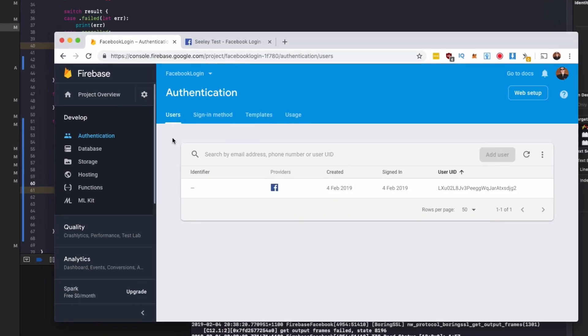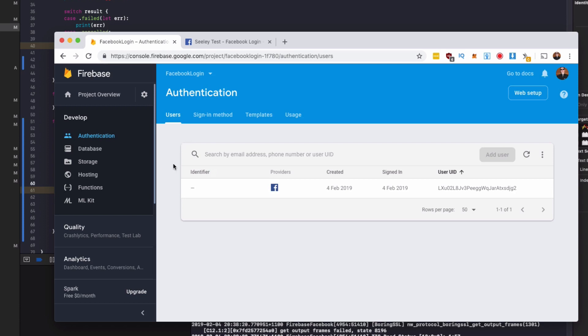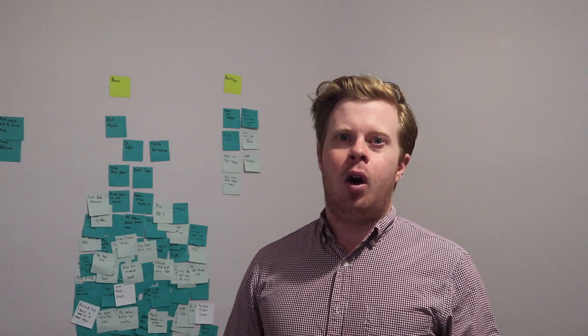And if you go back to your Firebase project under authentication, we can see here, we can now find that our user has logged in with Facebook. So every user that logs in, you'll be able to see all your unique users under authentication and you can have many different sign-in methods. This was just using Facebook.